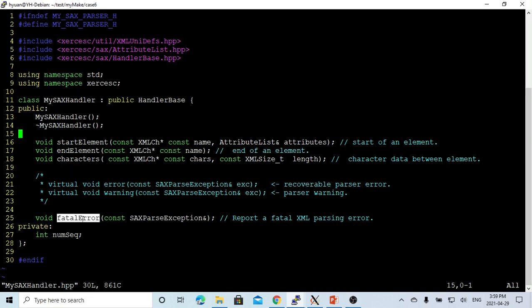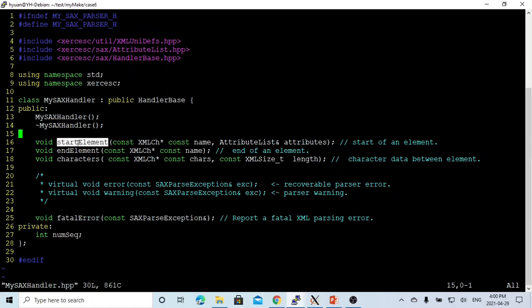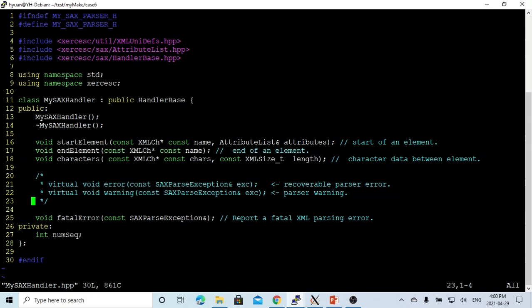There's also error handling. There's a fatalError method which reports a fatal XML parsing error. There are also other methods we can customize: error — invoked when receiving recoverable parser errors — and warning — triggered if there's a warning during parsing. We also define how we handle startElement, endElement, and characters. We create an integer called number sequence, and each time one of these methods is invoked, we increment the sequence and print it out to check how the SAX parser scans the XML file.